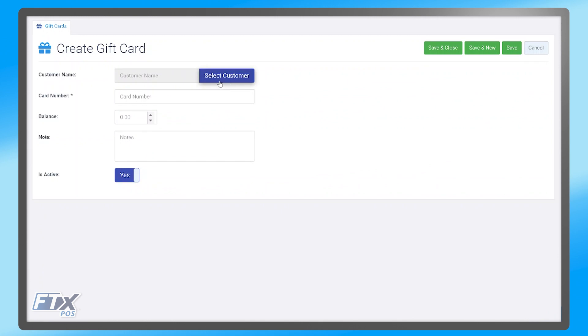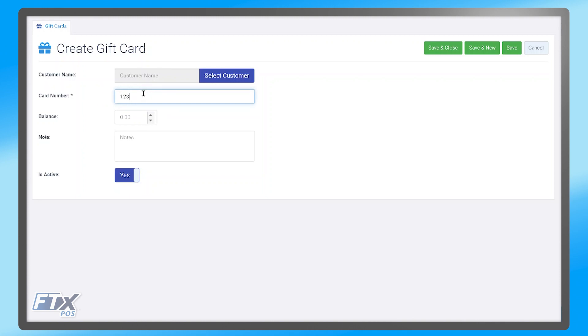However, that is not required, and beneath that we have the card number. So once you type in the number that is on the back of the gift card that you have, you are then able to move on to the balance, which allows you to define how much is on that gift card.